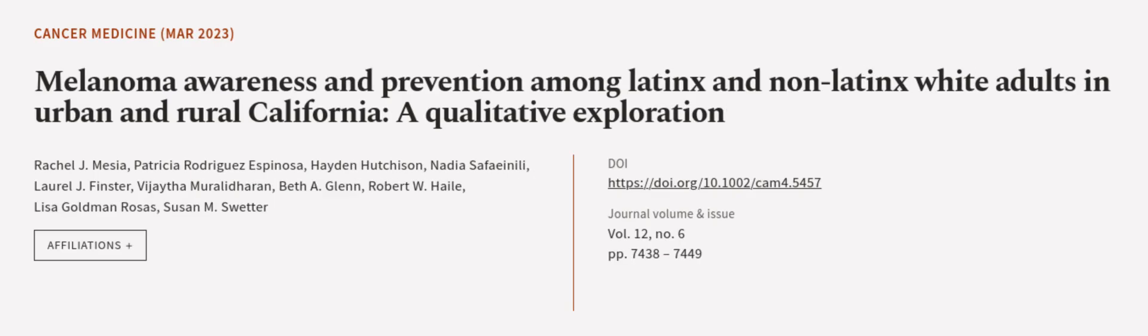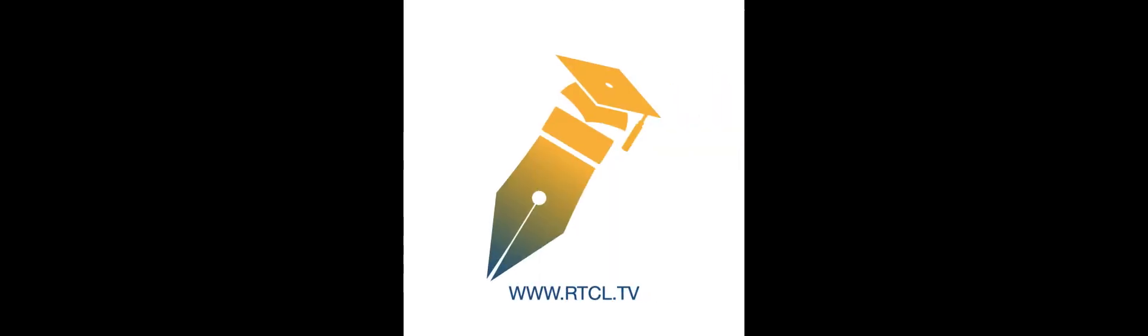This article was authored by Rachel J. Messier, Patricia Rodriguez Espinosa, Hayden Hutchison, and others. Wearearticle.tv, links in the description below.